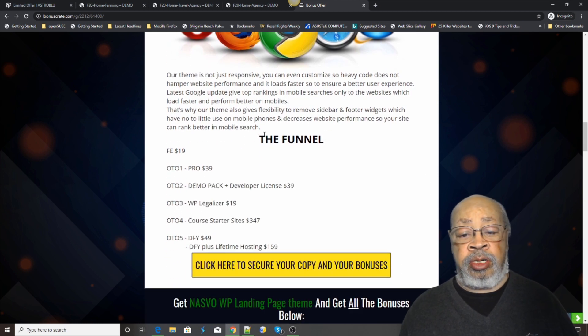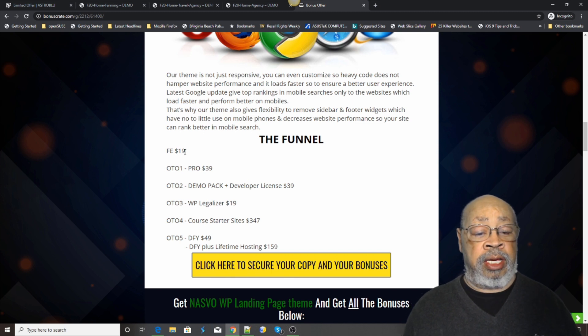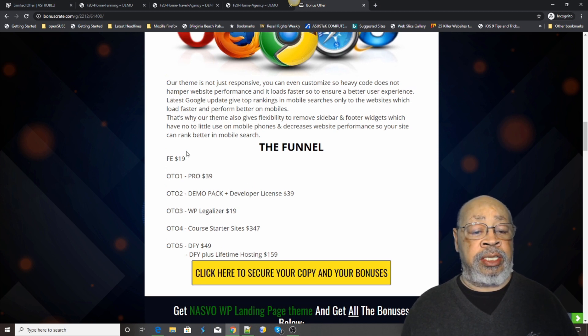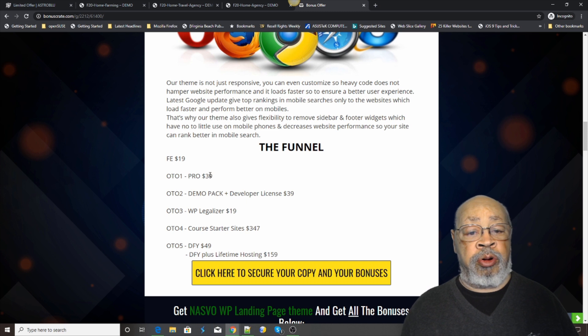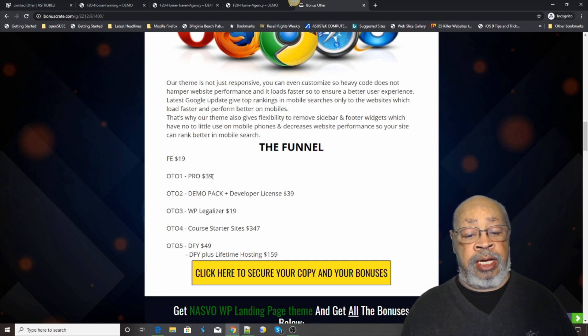There is a funnel. The front end is a very reasonable $19. The pro version gives you some more features. It's at $39.